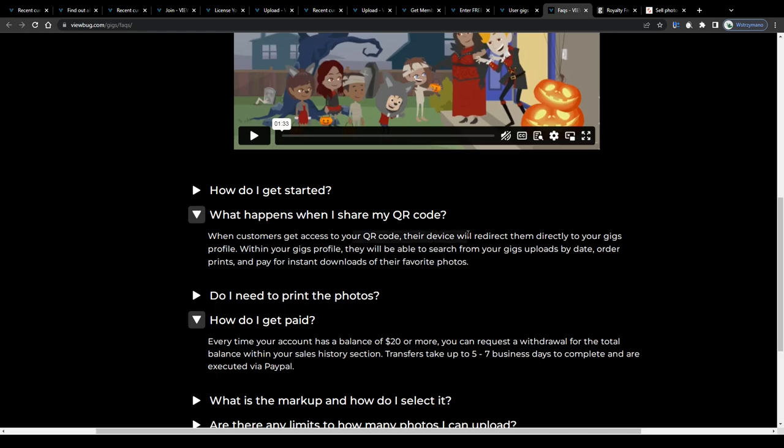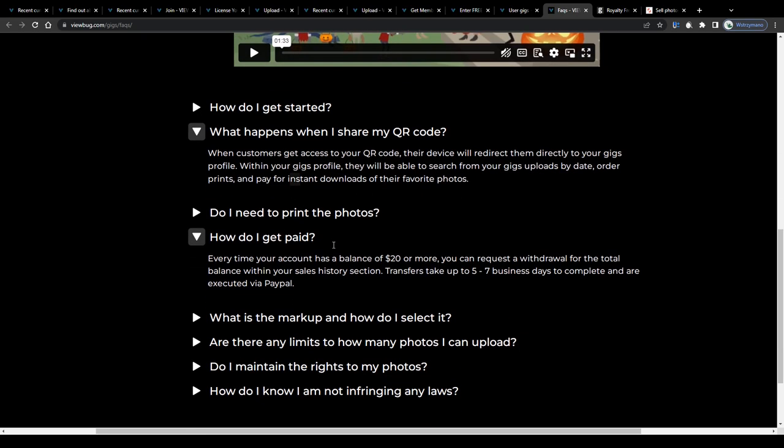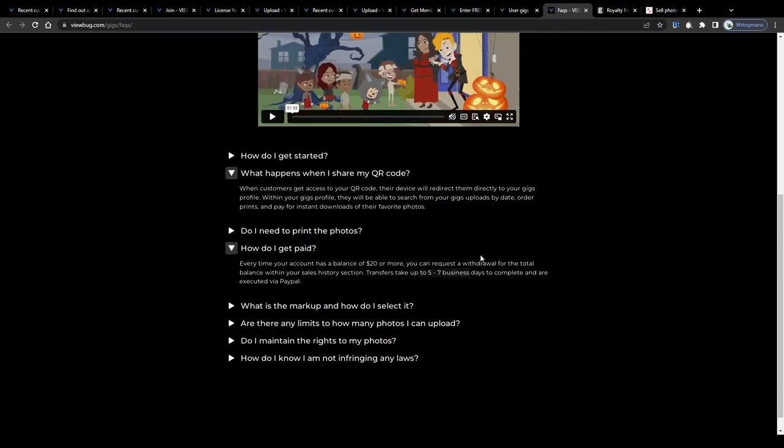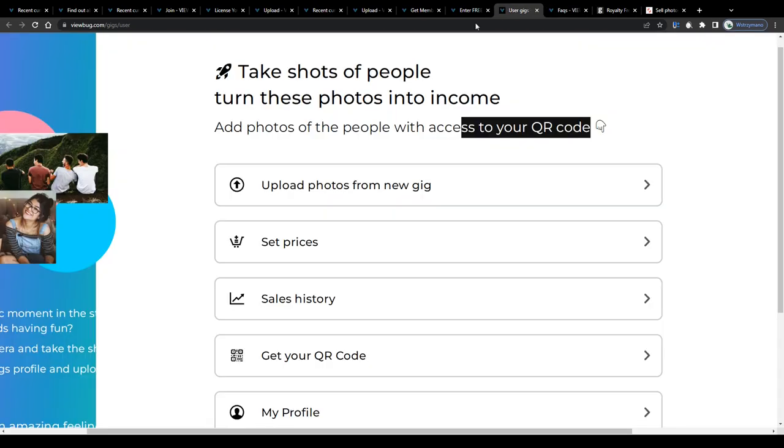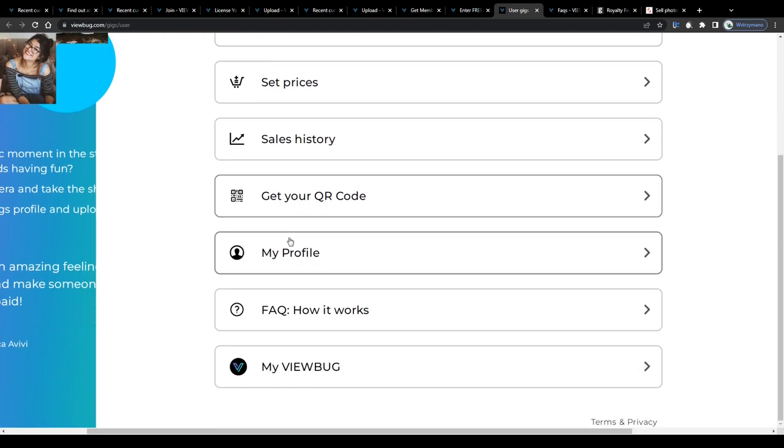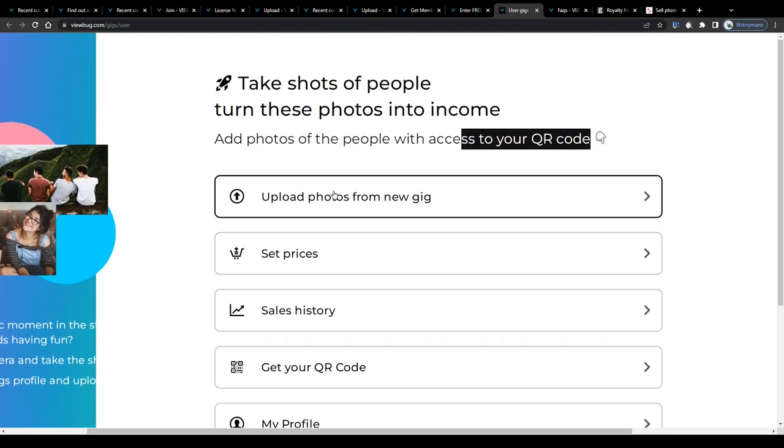When these see your QR code and get access to it, they will get redirected to your gigs profile and that way be able to browse through your portfolio of uploads to find and to instant download the one or the ones they find the most interesting in exchange for payment. And every time your account reaches a balance of $20, you become eligible to request a payout via PayPal. Transfers may take up to seven days, though, which is actually quite a lot for a payment method like that, but okay.